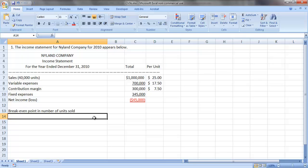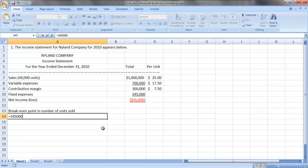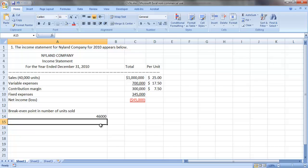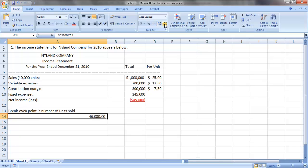To determine our break-even point in number of units sold, we need to take the fixed costs, $345,000, divided by that contribution margin per unit of product. That tells us that Nyland needs to sell 46,000 units to break-even.